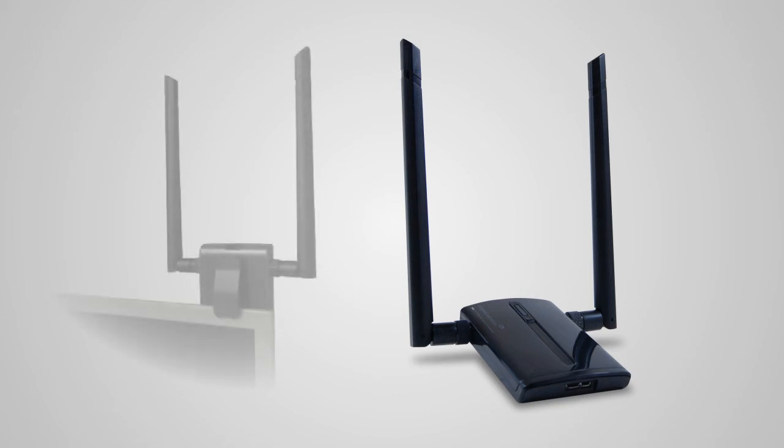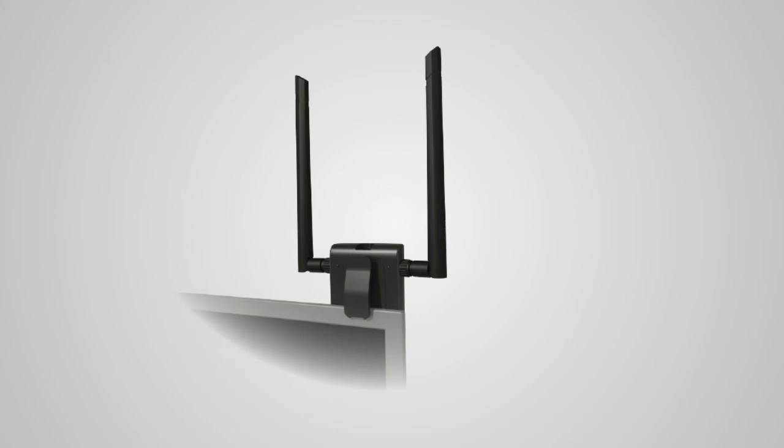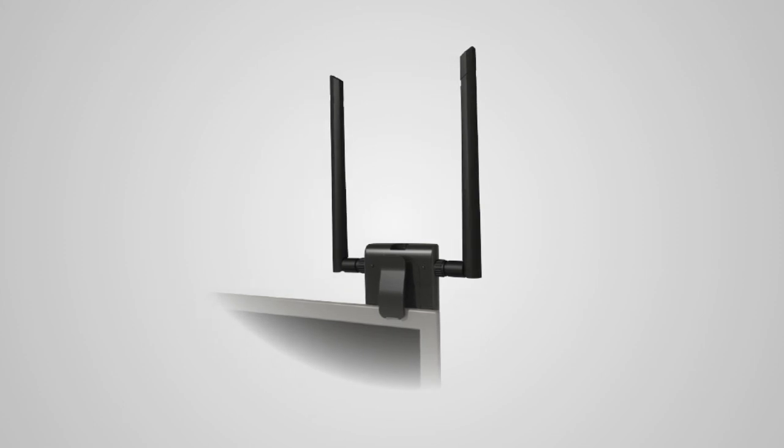The high-power adapter also includes a laptop monitor clip for your convenience. To use the clip, simply attach the laptop monitor clip to the back of the high-power adapter until it fastens tightly. Then attach the USB adapter onto your laptop's monitor.